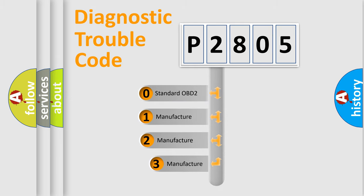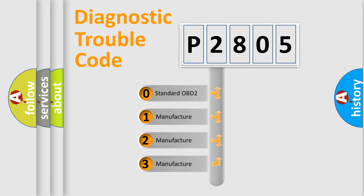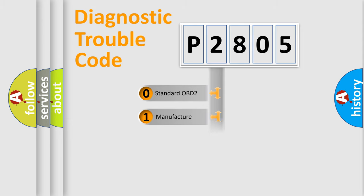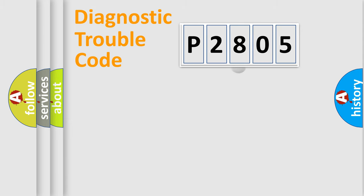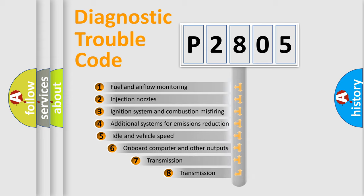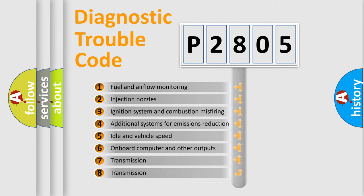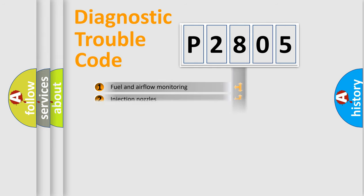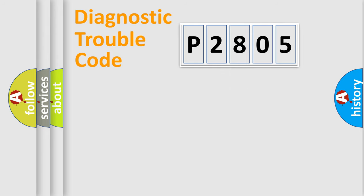If the second character is expressed as zero, it is a standardized error. In the case of numbers 1, 2, or 3, it is a manufacturer-specific error. The third character specifies a subset of errors. The distribution shown is valid only for the standardized DTC code.